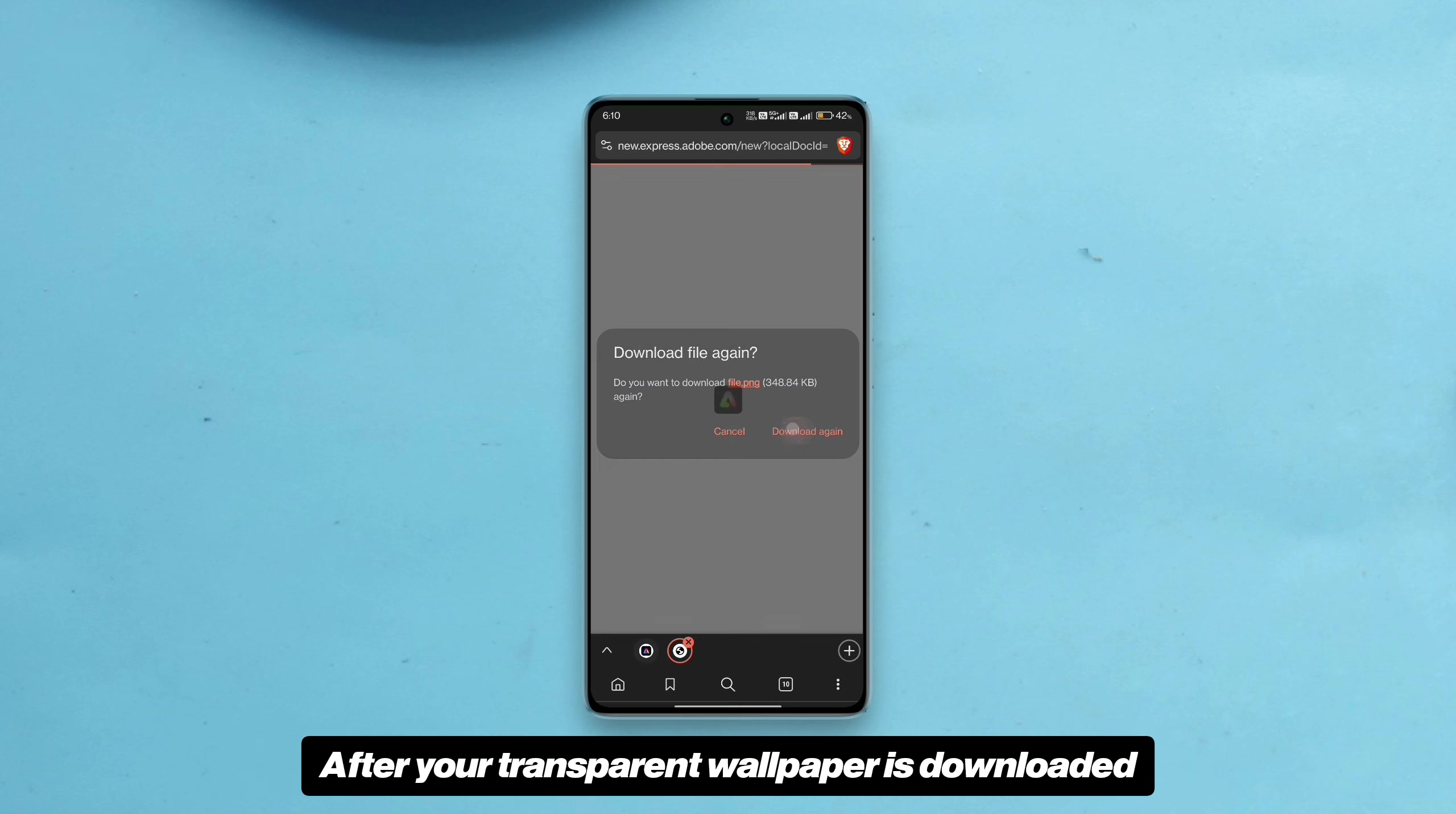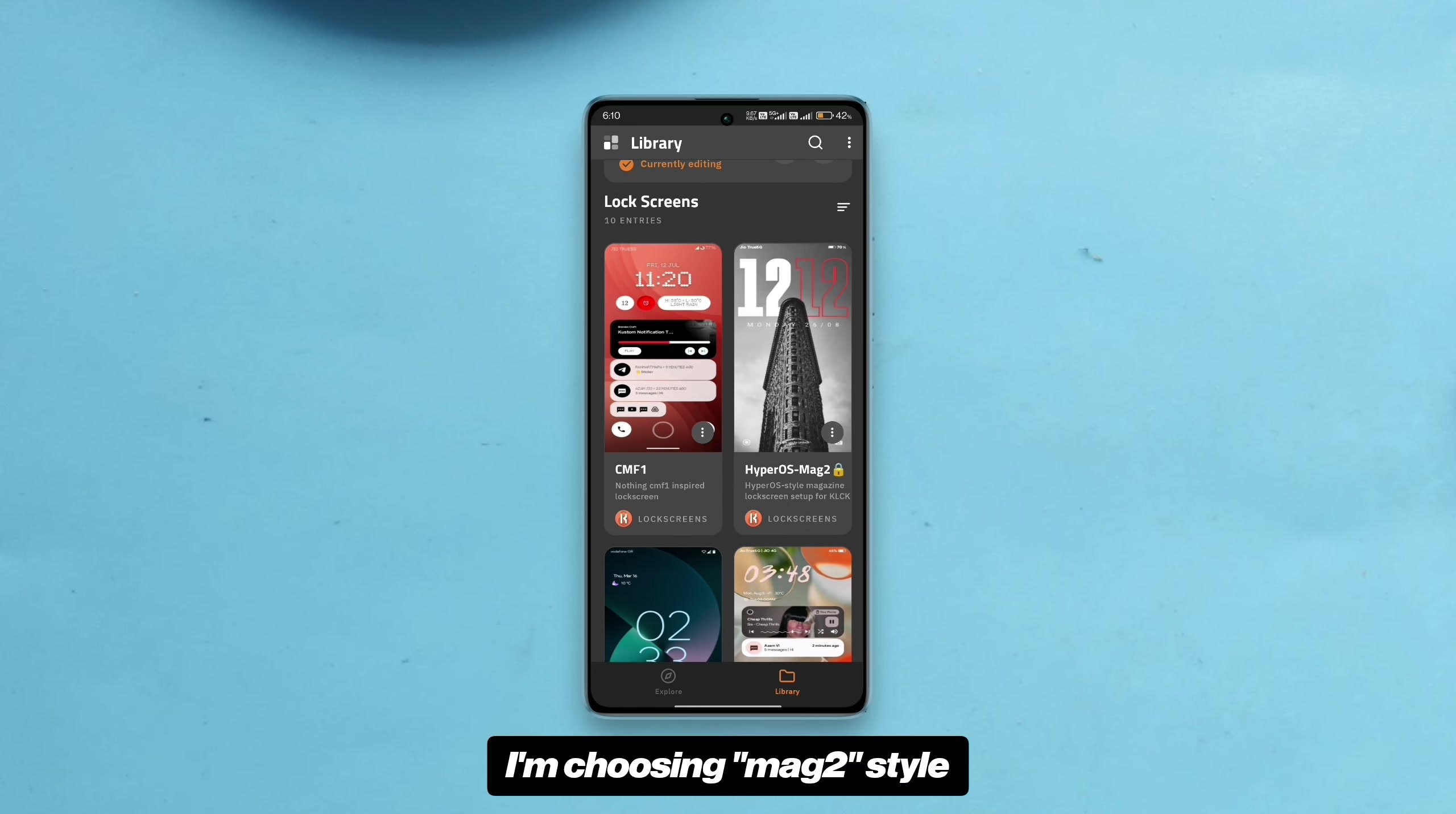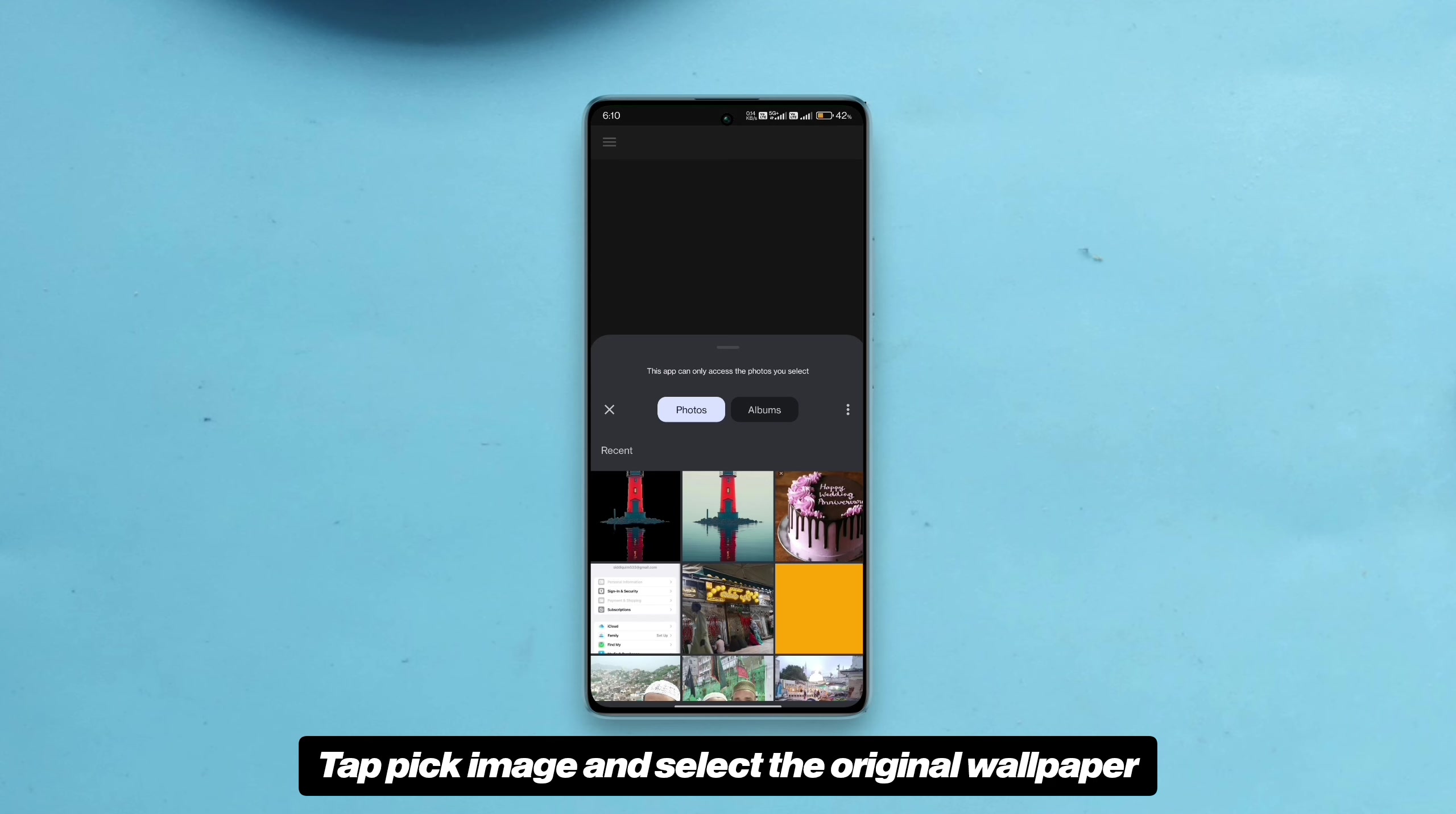After your transparent wallpaper is downloaded, go to KLCK app, select the preset you want to change the wallpaper for. I'm choosing Mac 2 style. Then open the magazine layer. Open wallpaper, tap image, tap pick image and select the original wallpaper.